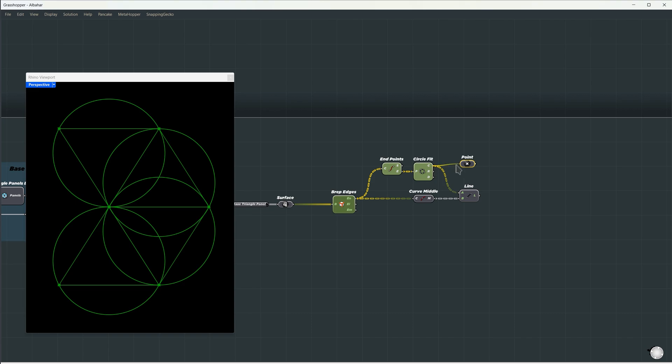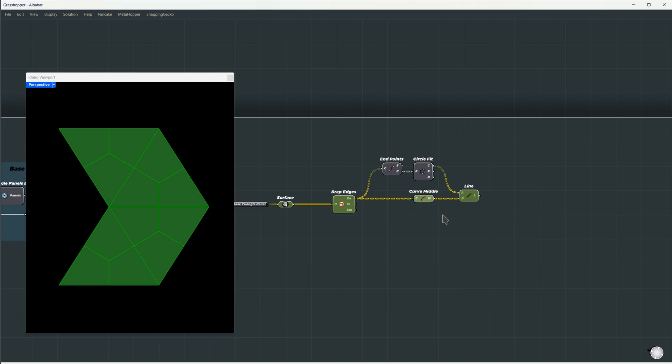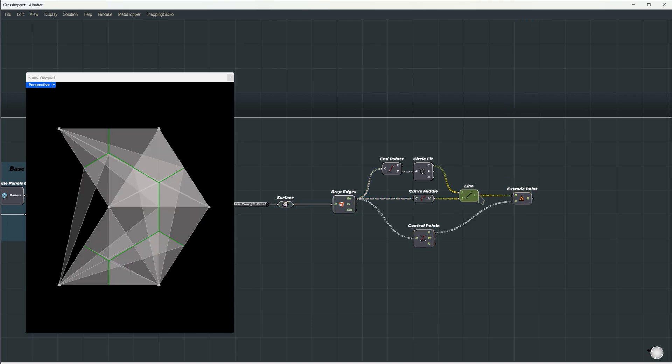We can use this circle as a point, which internally converts to the center. From here, we'll create a line from the midpoint of each edge to the circumcenter, and then extrude this curve toward each control point or corner. To keep the data structured properly, we'll match the hierarchy by graphing here.